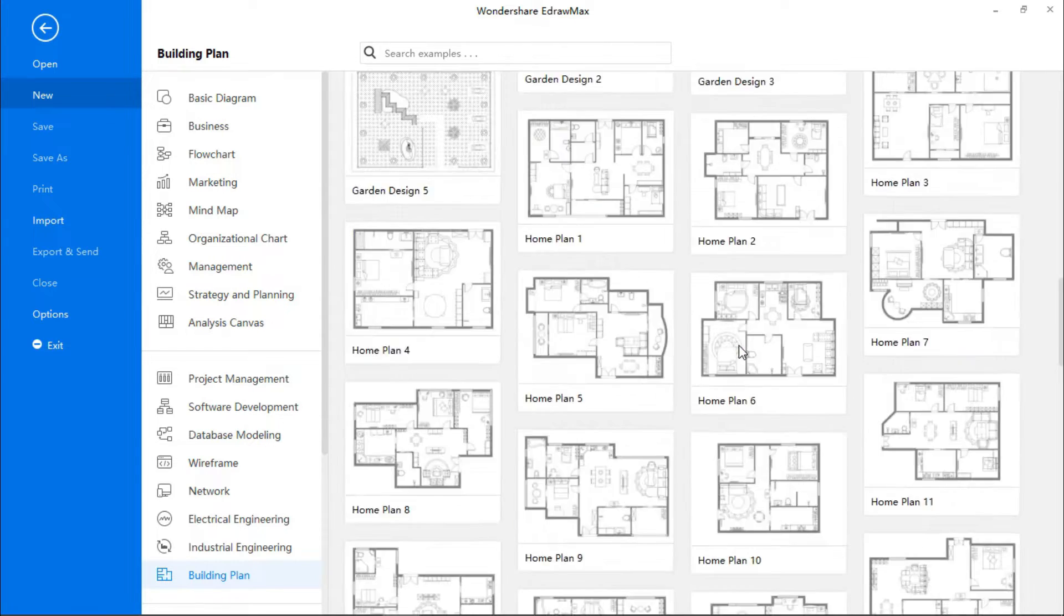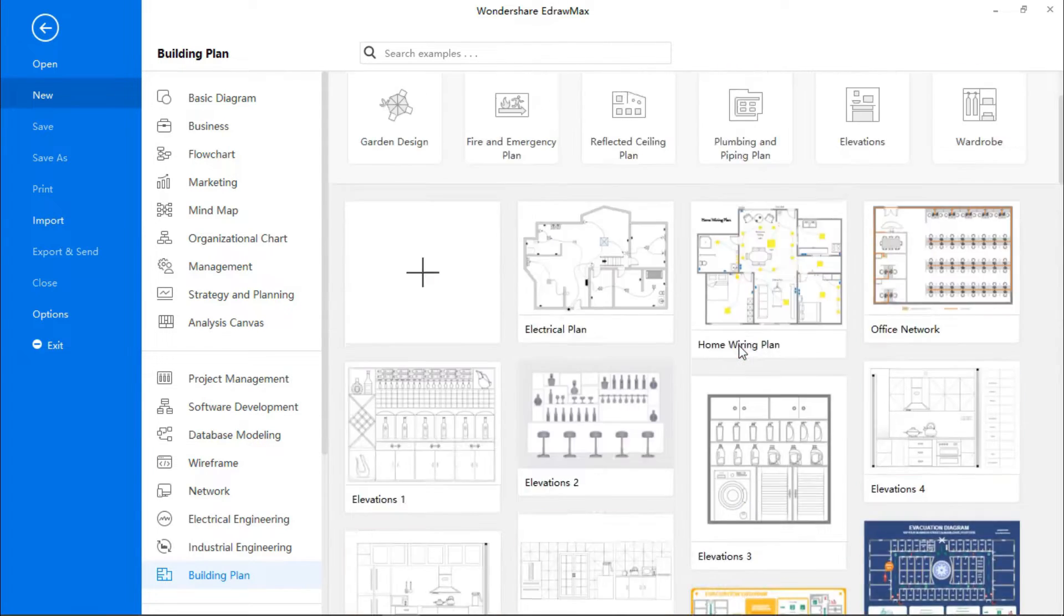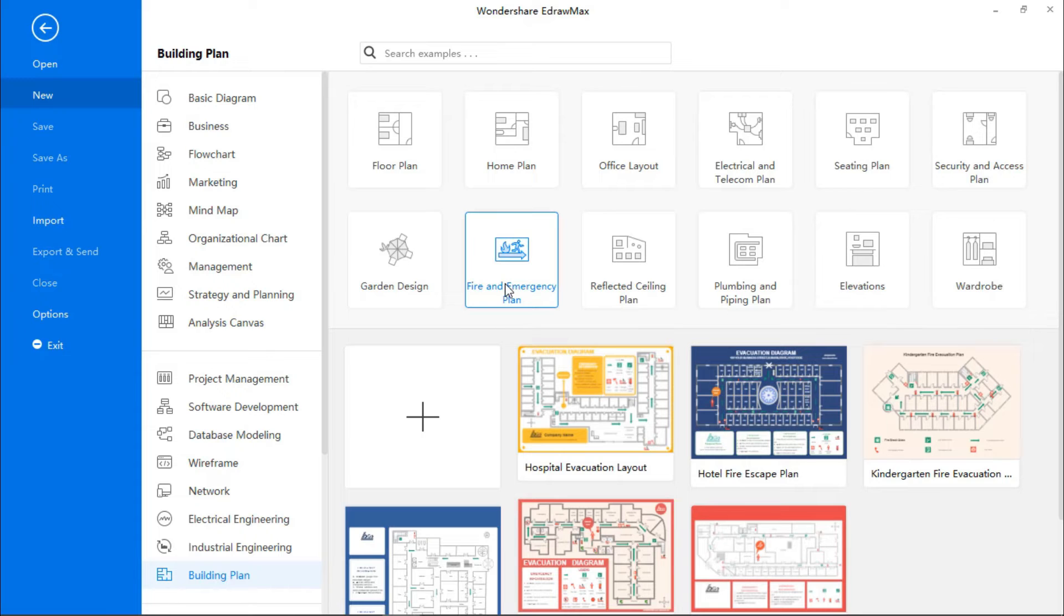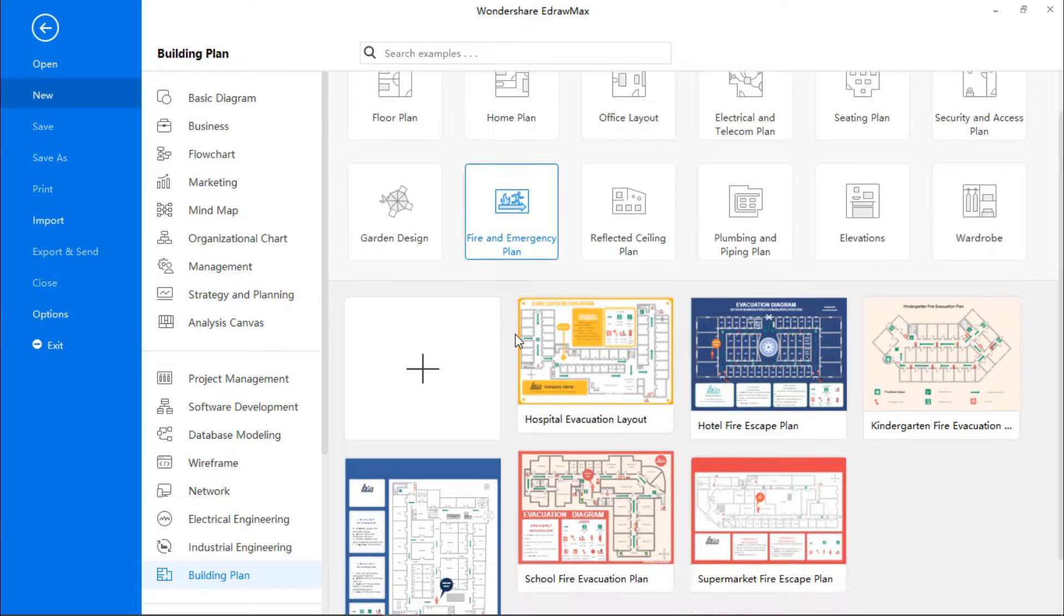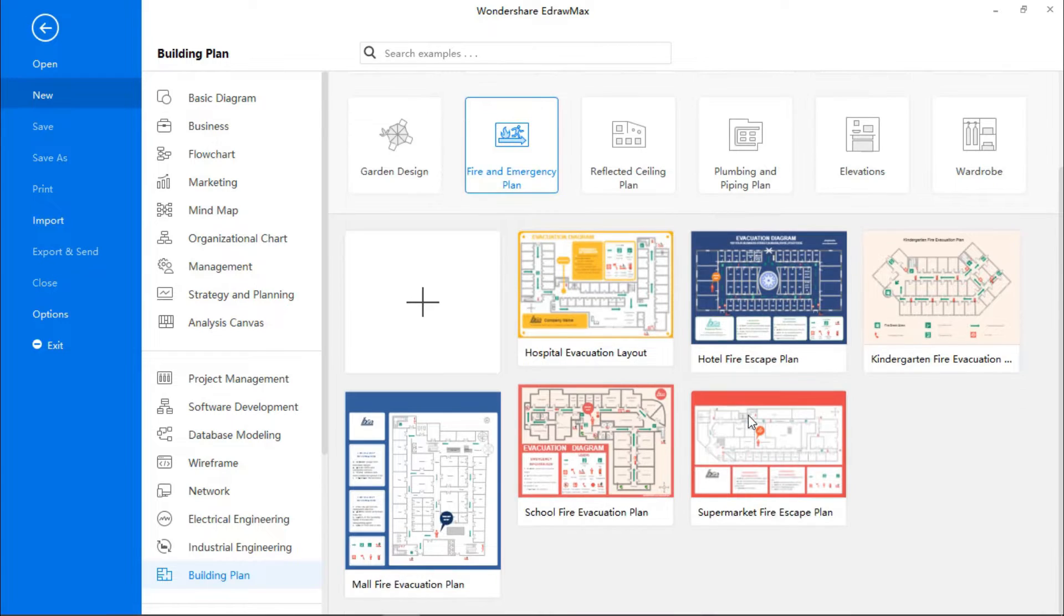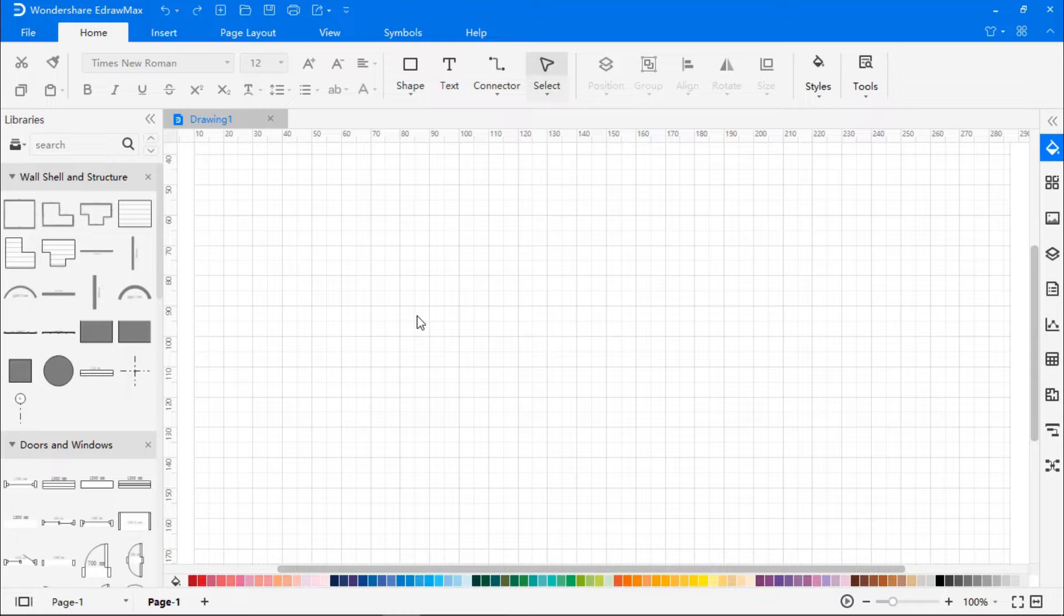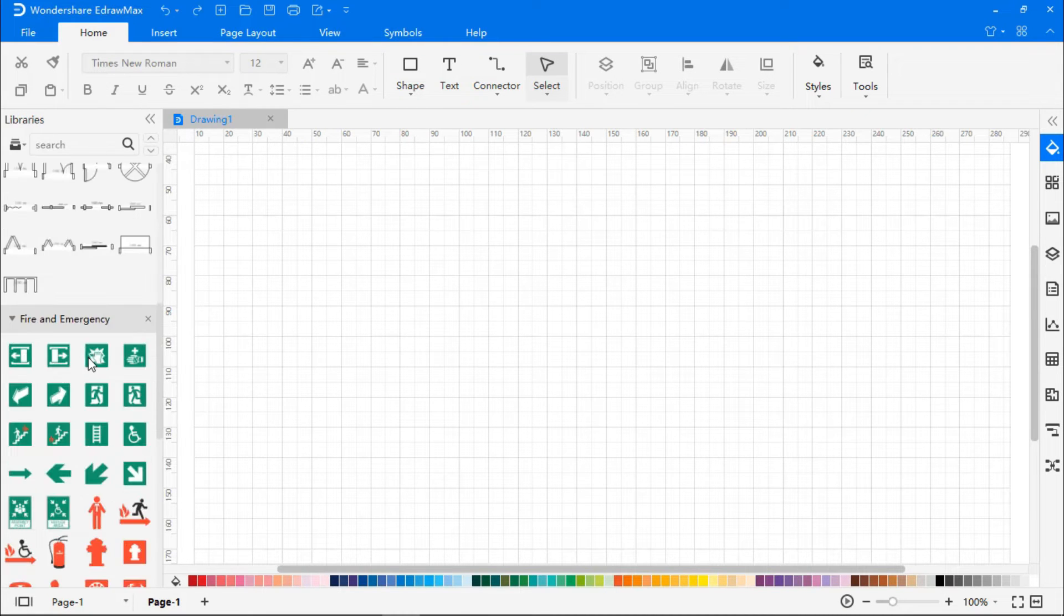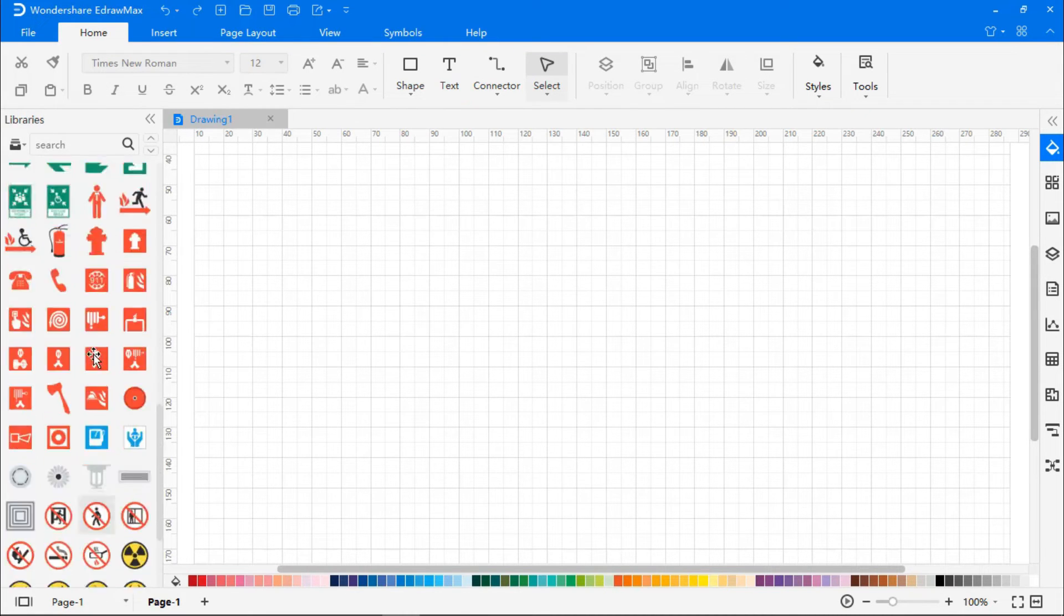Now, let's go to Fire and Emergency Plan and create one on our own. On the left pane, you will see the Library section, where some structures and symbols required for the plan are added by default.